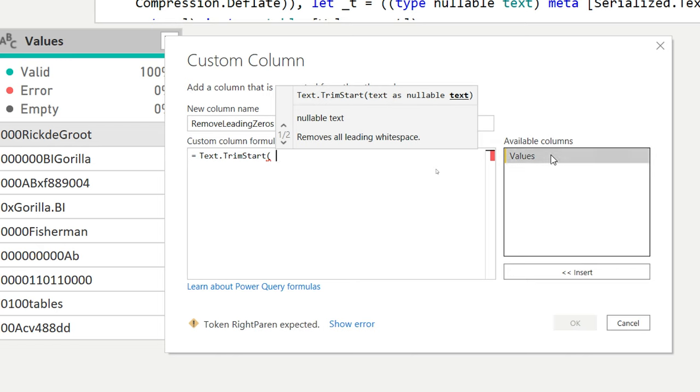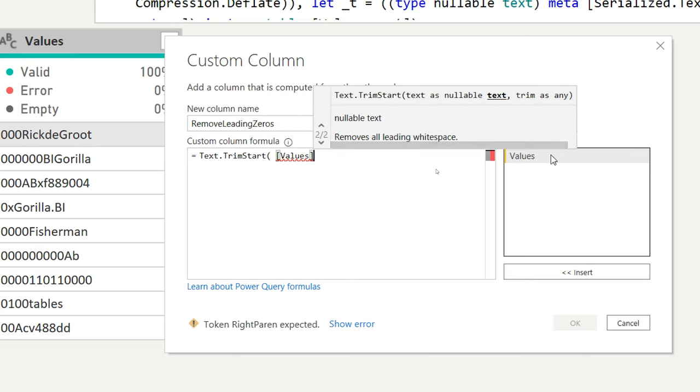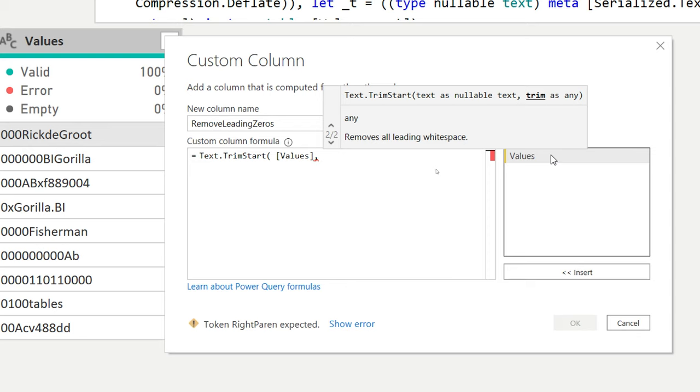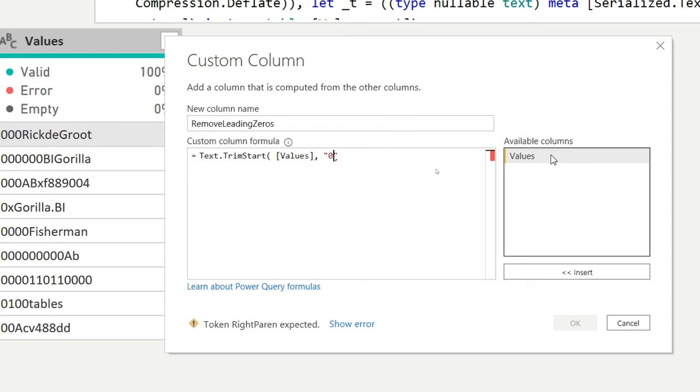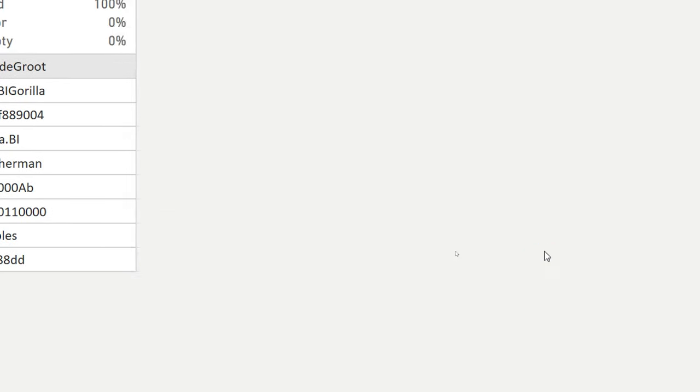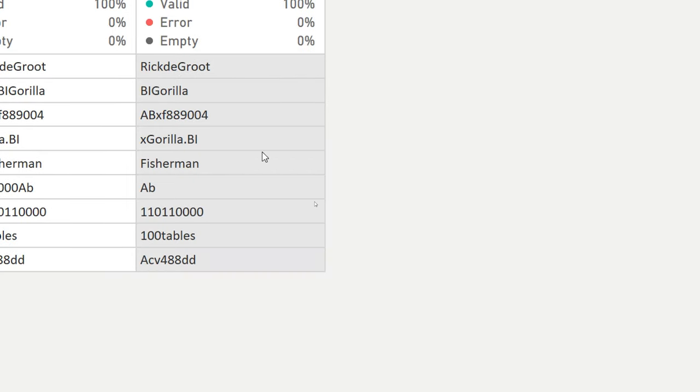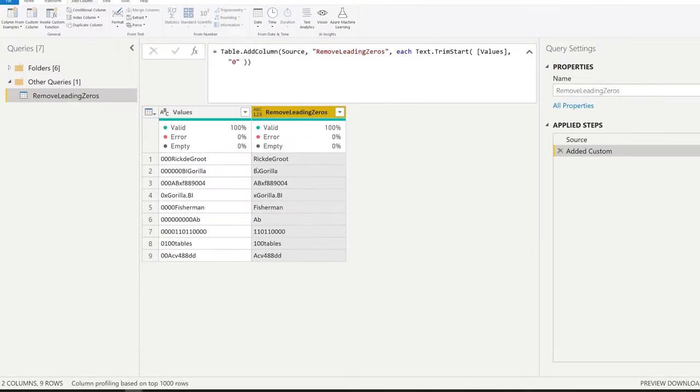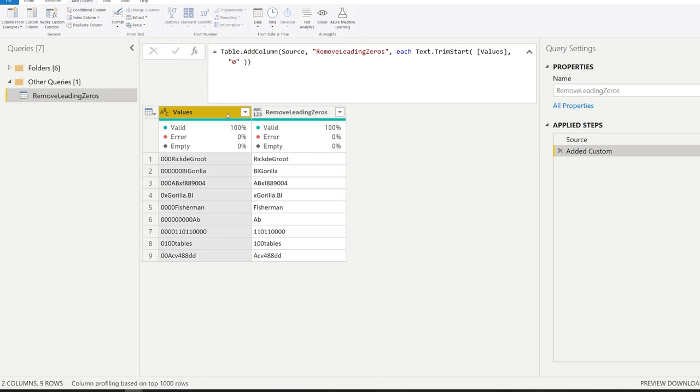Our column is called values. And then as the next argument, you tell it what to trim. And we're going to trim all the zeros. You can remove it, press OK. Now I'm going to zoom out a little bit again. So now we have the values that were the originals and the remove leading zeros is this new column here.